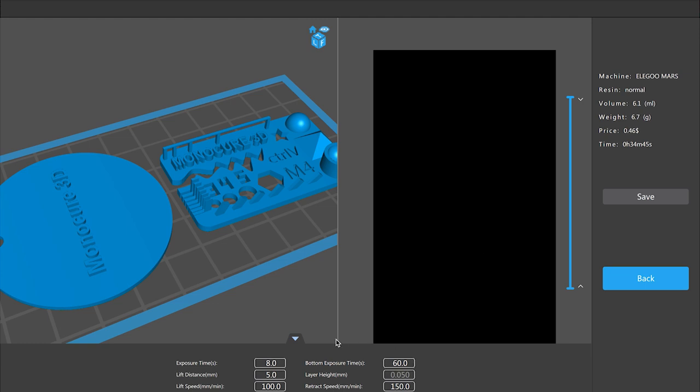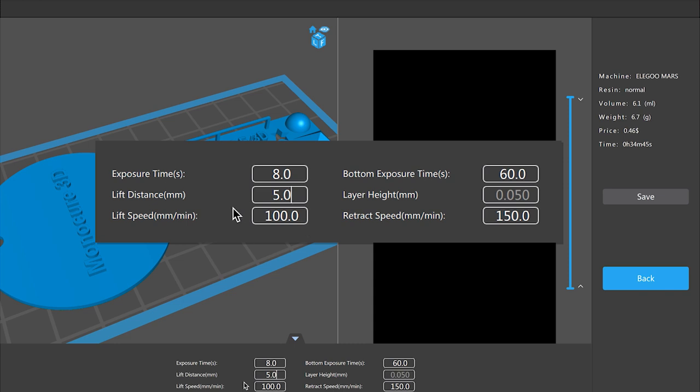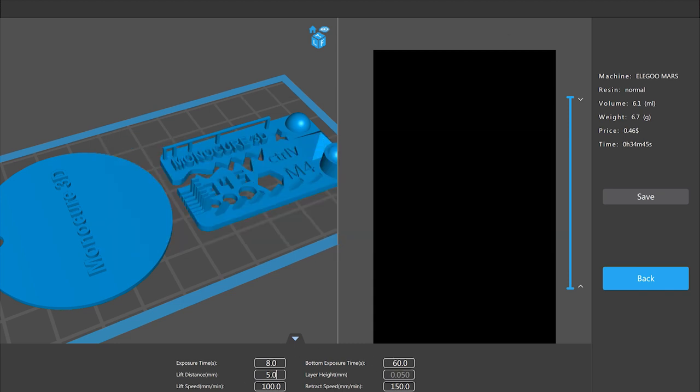So the next thing we need to do is, you can just, I like this feature here, you can just double check and you can actually change it at this stage here as well which is quite good. So if you wanted to change that to seven seconds you had a change of heart or leave it on eight or change the lift distance or the lift speed you can do that all here which is kind of handy.